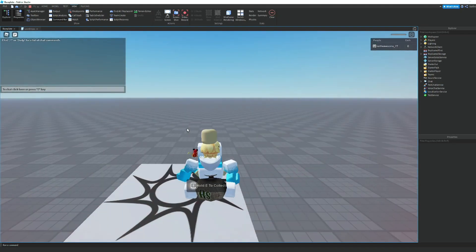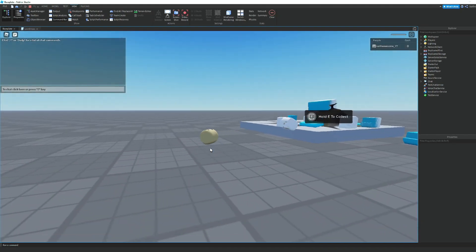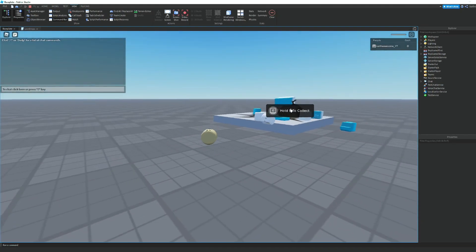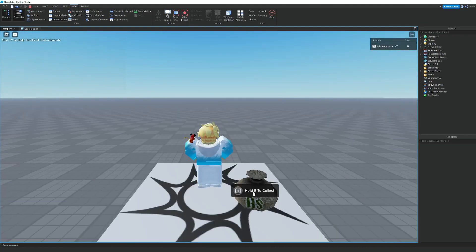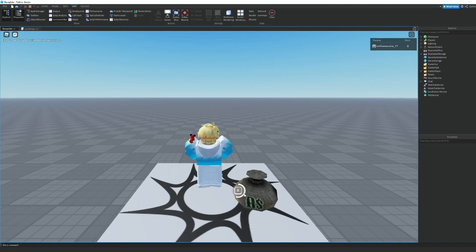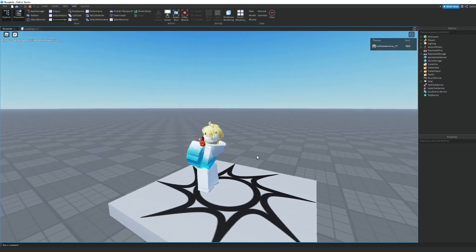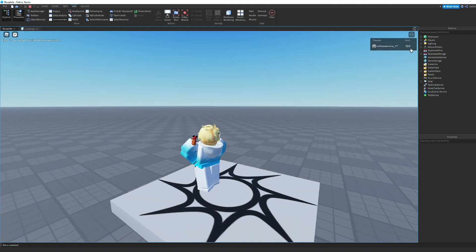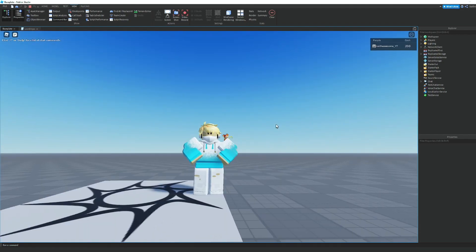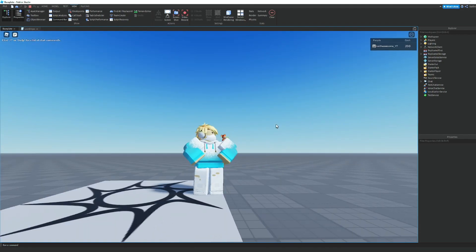As you can see, it shows right there. If we hold E and collect it, we get 100 cash. So that is how you make a loot drop in Roblox Studio.